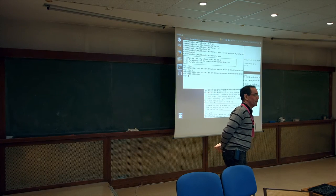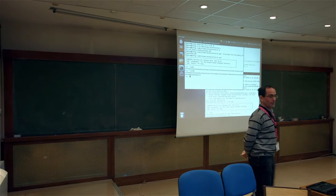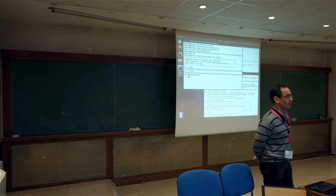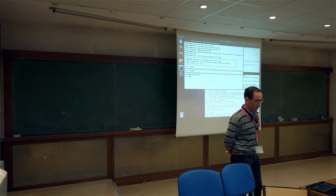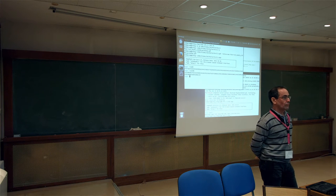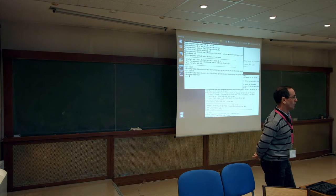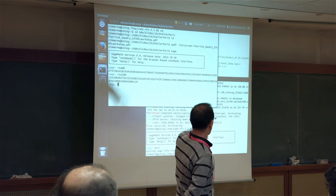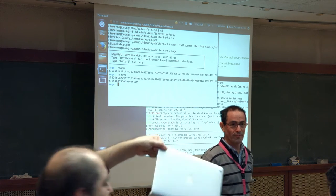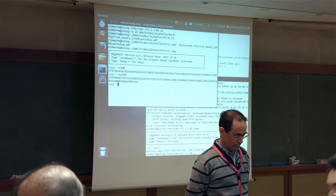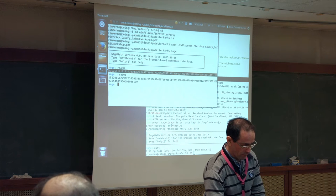Thank you, Philippe, for the introduction. Thank you to the organizers for inviting me to this atelier. This is my first participation at the Paris GP atelier and I'm very pleased to be here. I will present the CADO-NFS software. For those of you who managed to install it, you can try it during my talk and feel free to send bug reports or comments.